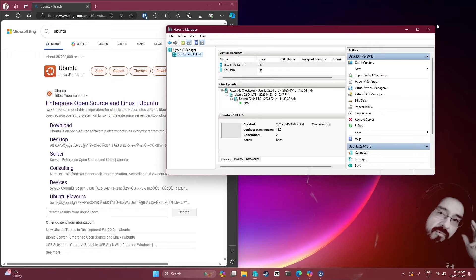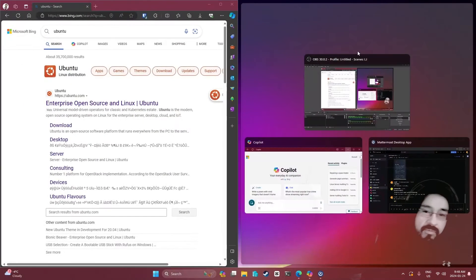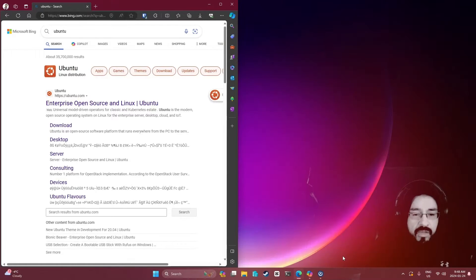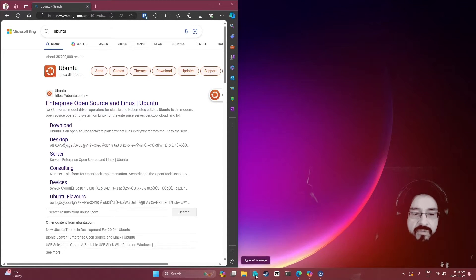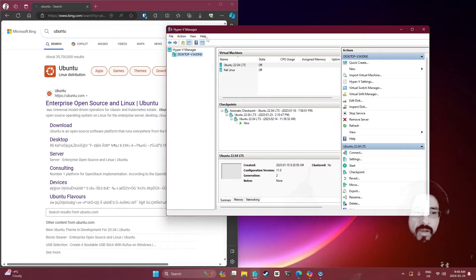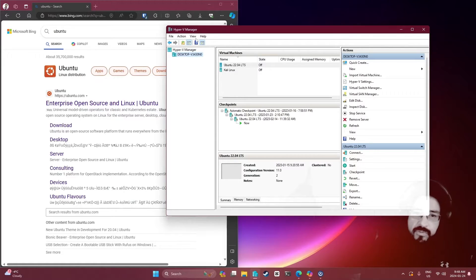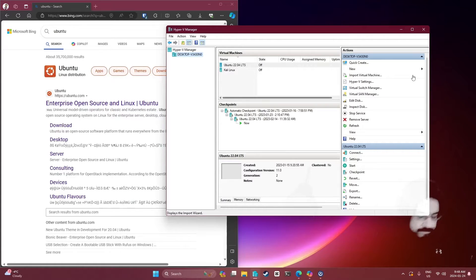So this is Hyper-V - this is Microsoft Edge as you probably know. We are going to open Hyper-V again because I just closed it just to illustrate. Hyper-V Manager is what it is, and you can manage multiple computers, servers, and desktops all throughout your home or business.